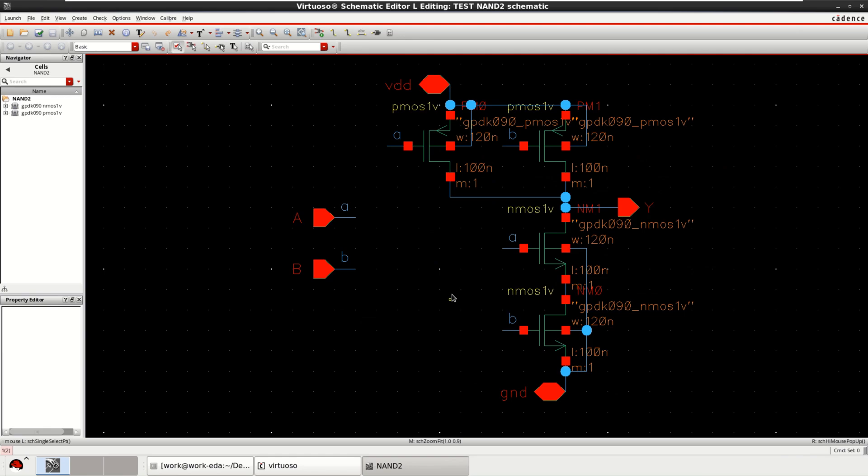This video is about the use of symbolic placement of devices feature for layout in Cadence Virtuoso. For demonstration purpose, I have considered a NAND gate with four transistors.